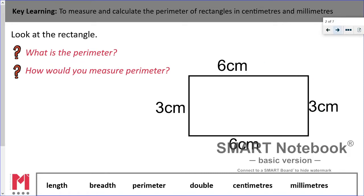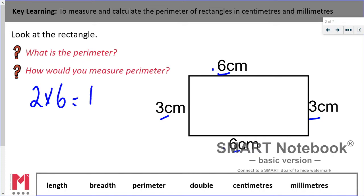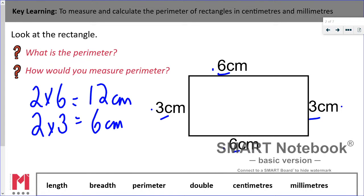If we look at an example here, I've got a rectangle which has a length of 6 centimetres and a breadth of 3 centimetres. I need to find the total of all of these sides to calculate the perimeter. We could do 6 add 3 add 6 add 3, but a quicker way is to use our doubling skills. Double 6 gives me 12 centimetres, and double 3 gives me 6 centimetres. Adding those together gives a total of 18 centimetres — so the perimeter of this rectangle is 18 centimetres.